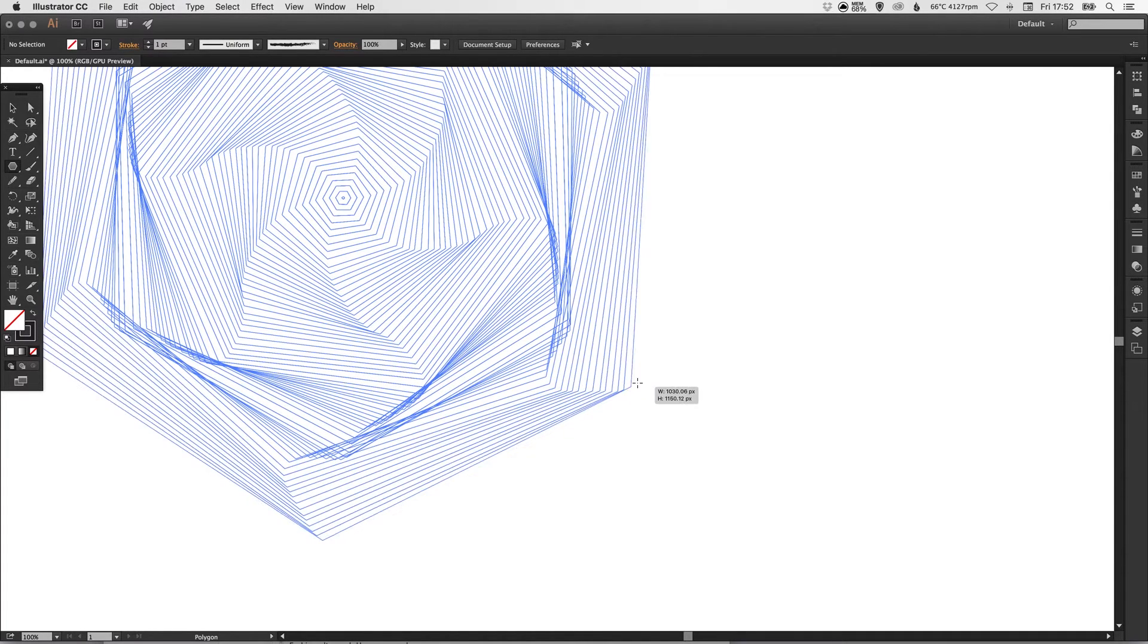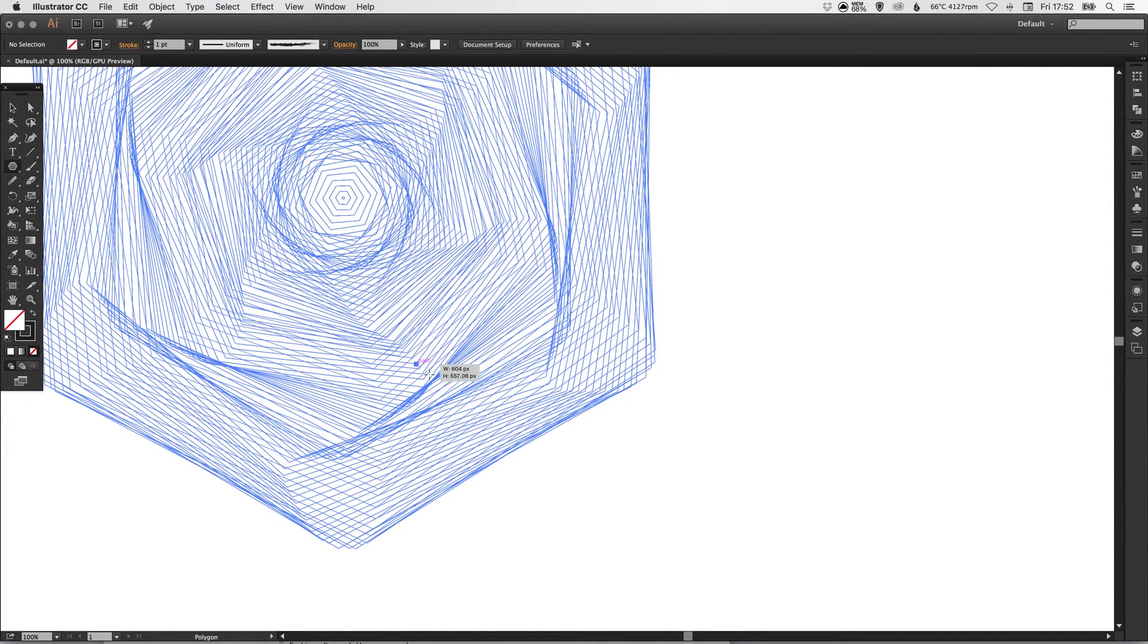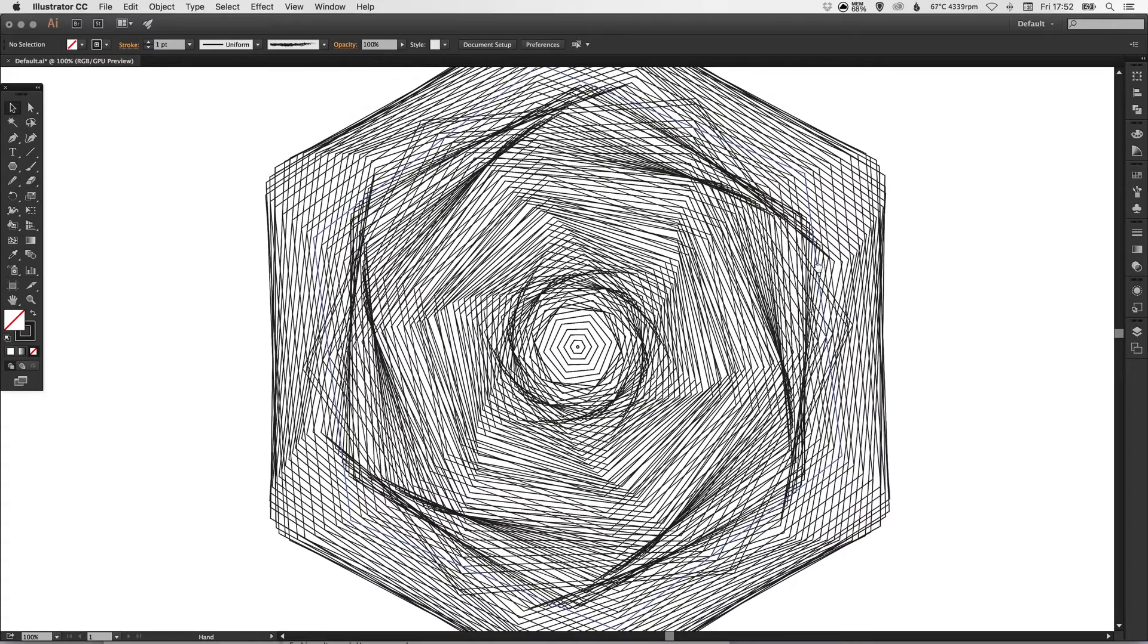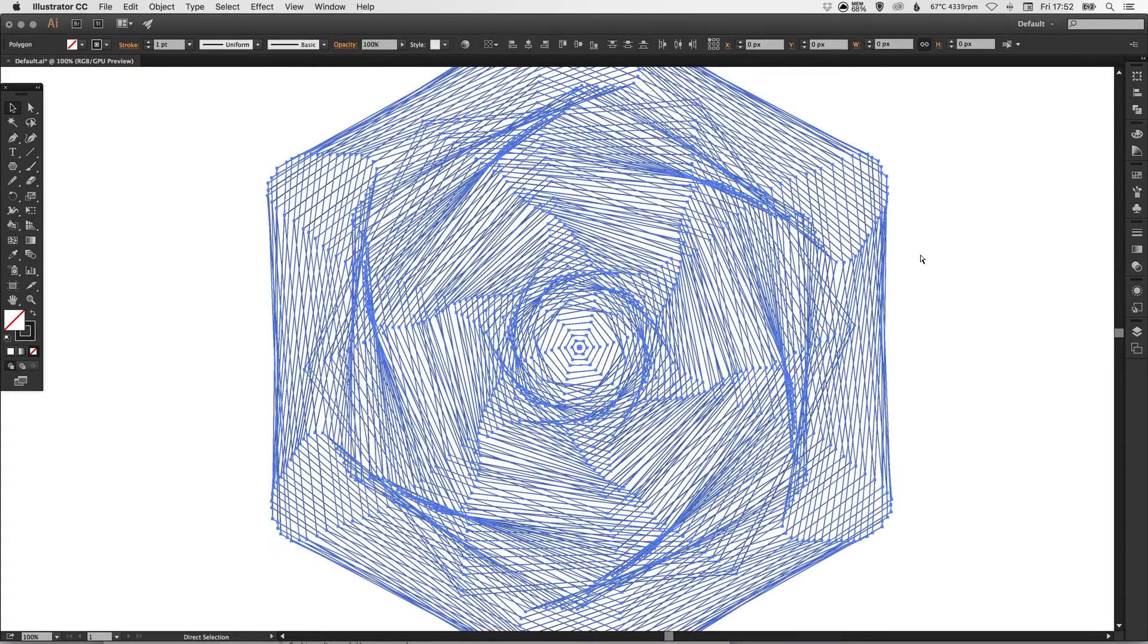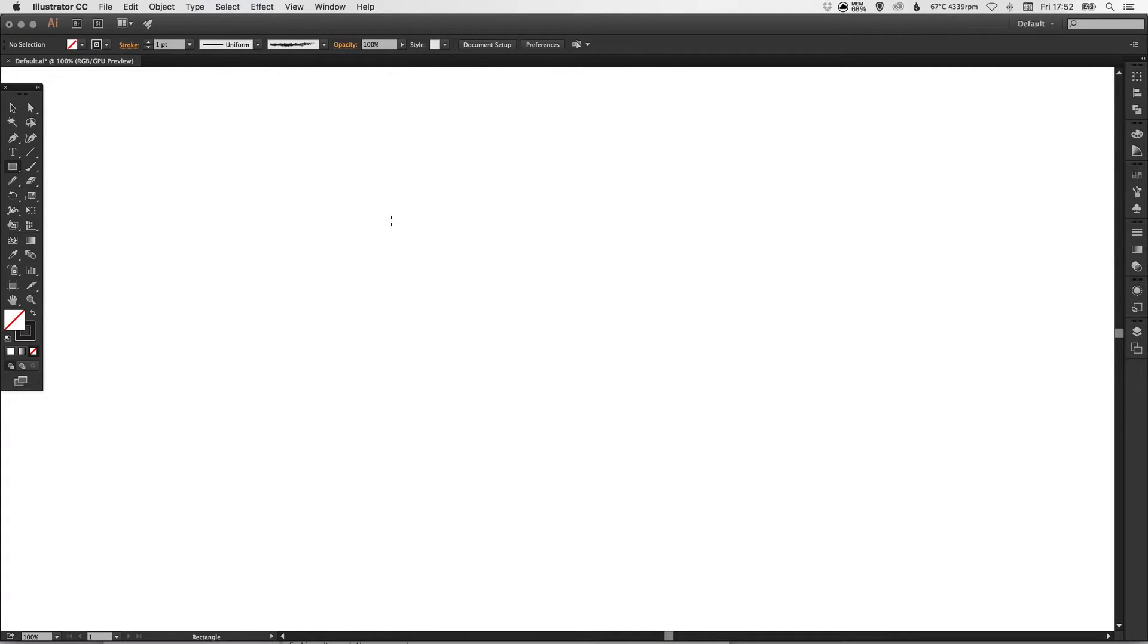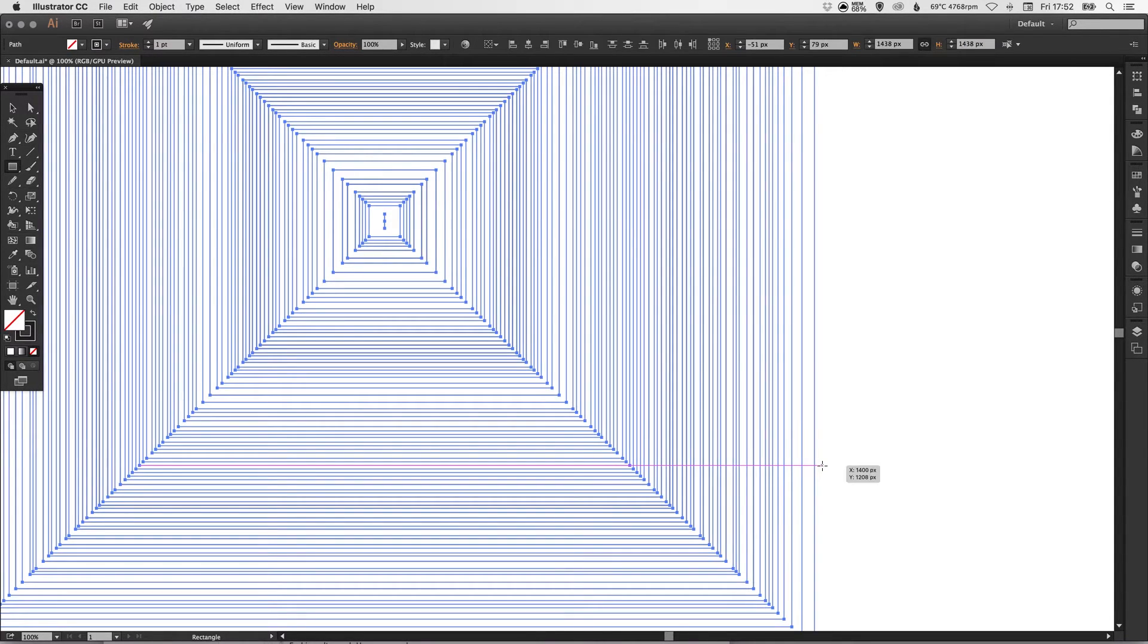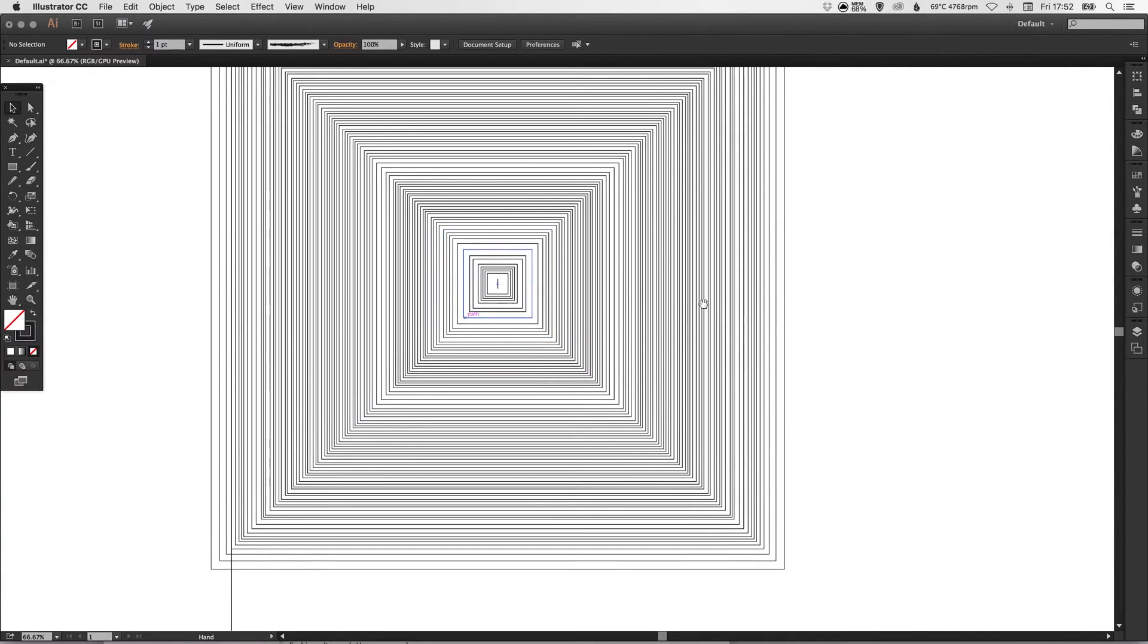you'll see that it starts creating some quite crazy shapes. Let's try that again with the rectangle tool instead. This time I'm going to hold down the shift, the alt key, and the tilde key, and it creates something a